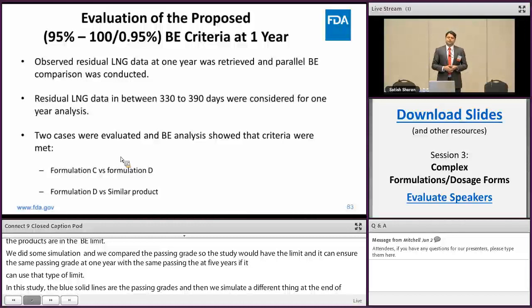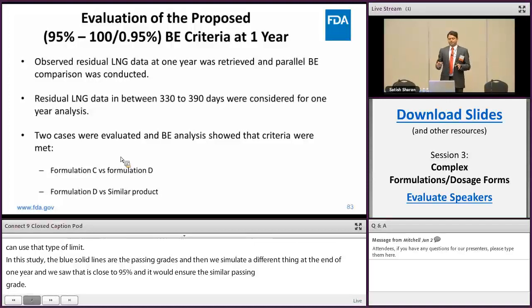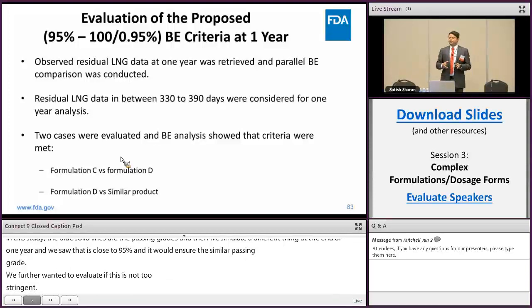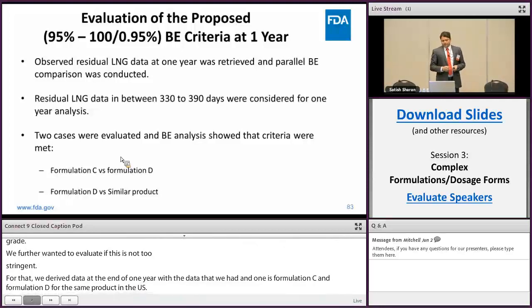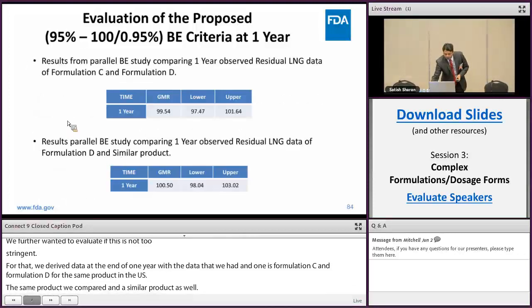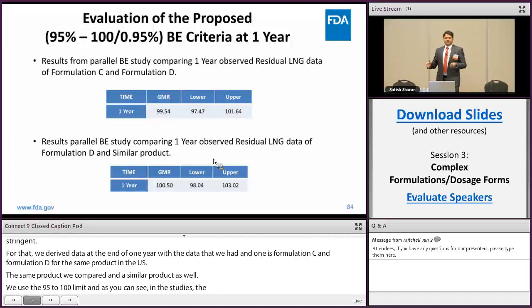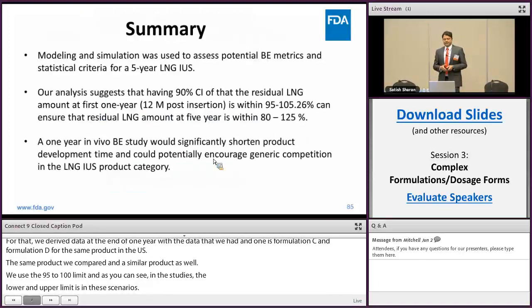We further wanted to evaluate whether this limit is not too stringent and is reasonable. We retrieved one-year data for two different formulations we had internally: Formulation C marketed in Europe and Formulation D for the same product marketed in the US. For both products, using the 95 to 105% BE limit in parallel BE studies, the lower and upper confidence interval limits were well within 95 to 105 for both scenarios, giving us more confidence that this limit applied at one year can ensure BE at the end of five years.